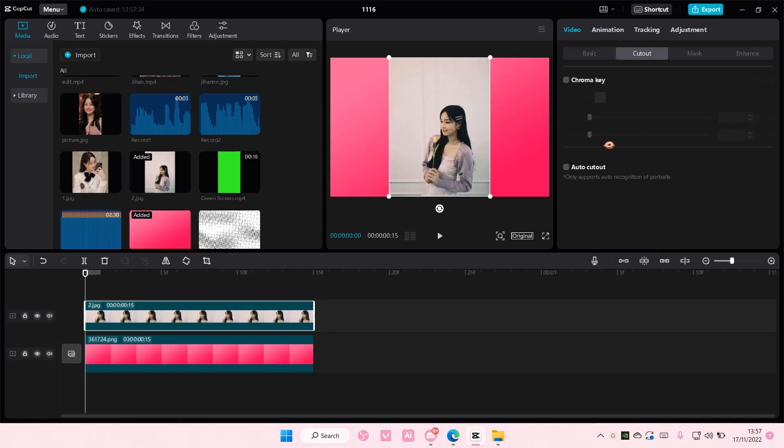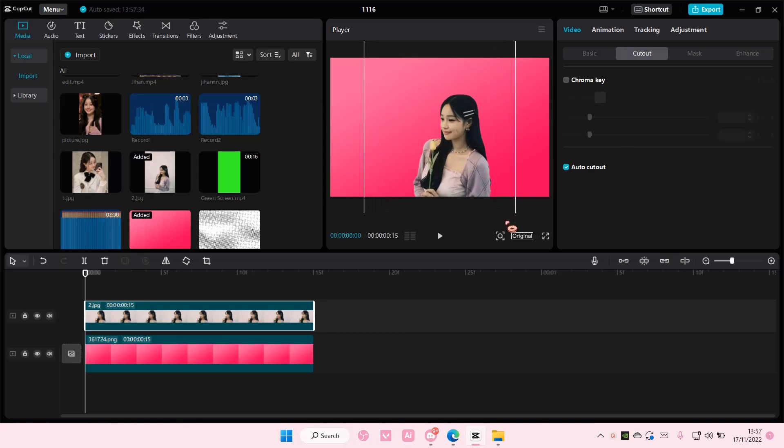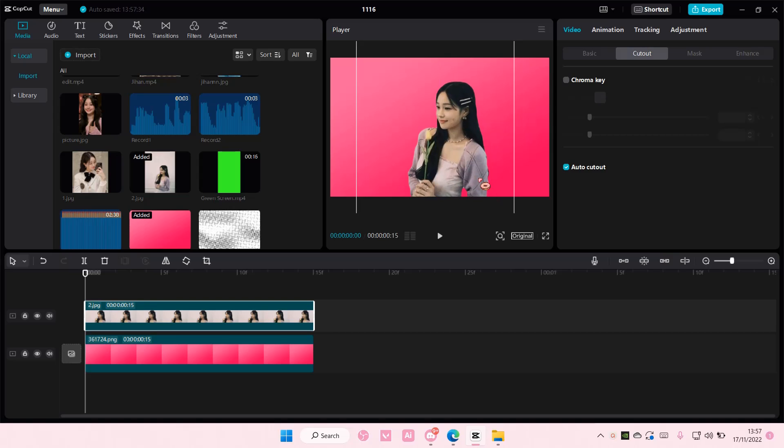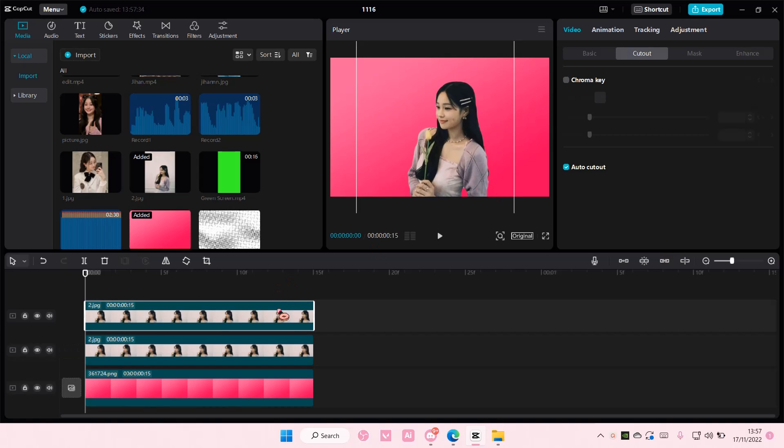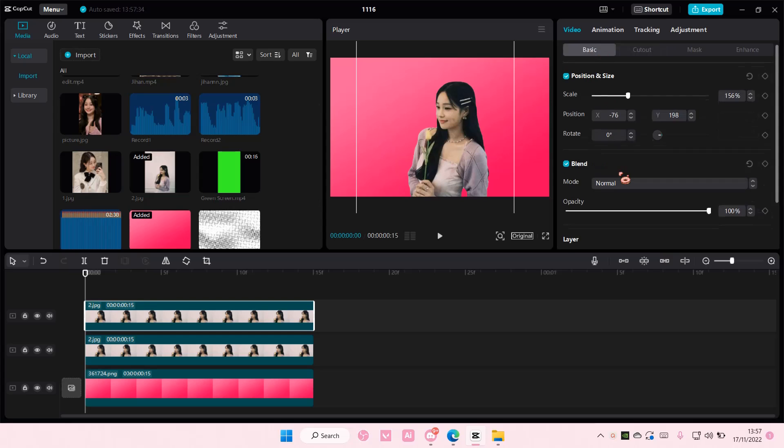And then I'm going to select auto cut out and then I'm just going to adjust it a little bit like so and I'm going to copy and paste that.